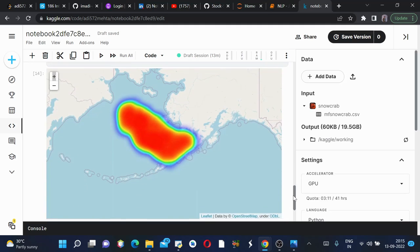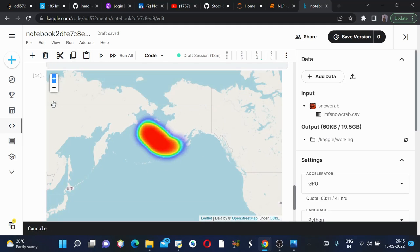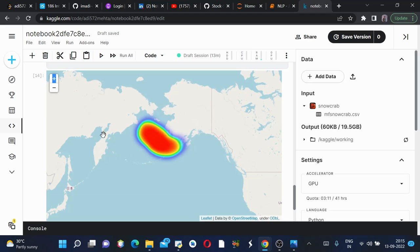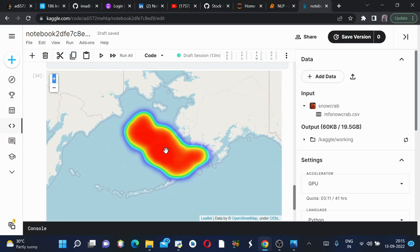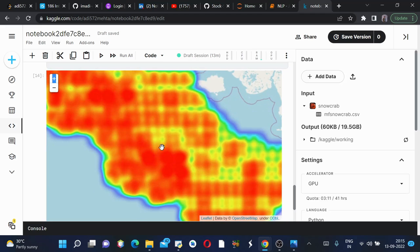If we zoom out a bit, this is the area which is on the border of the United States and Russia. If we zoom in a bit you can see these parts.